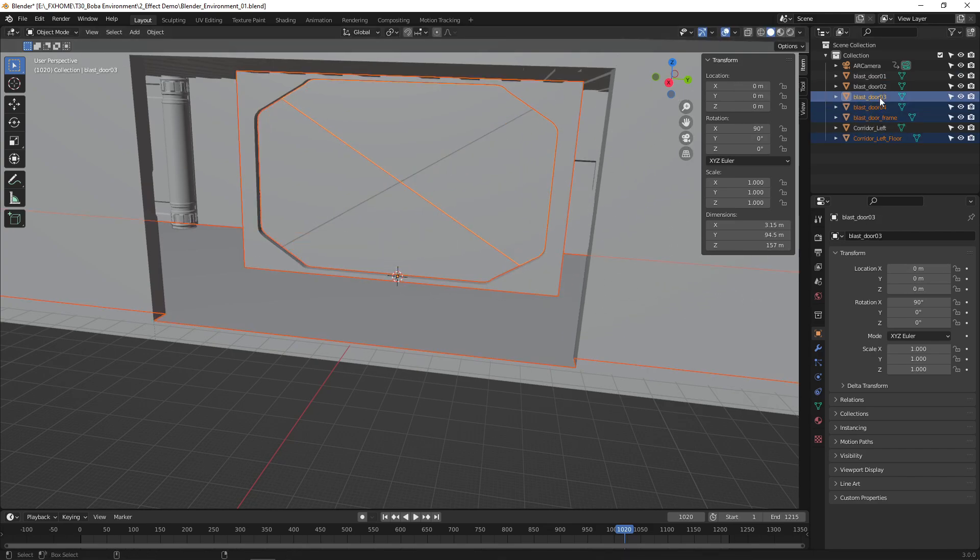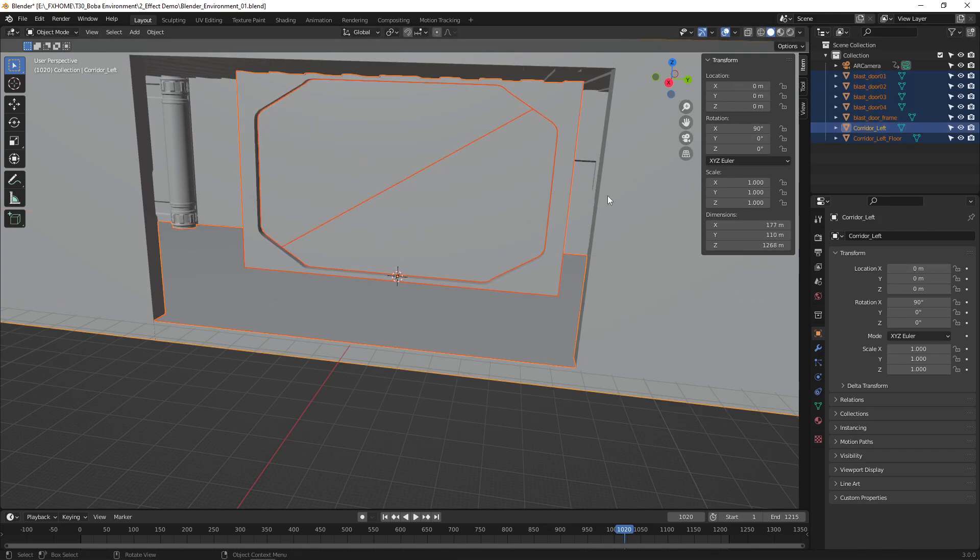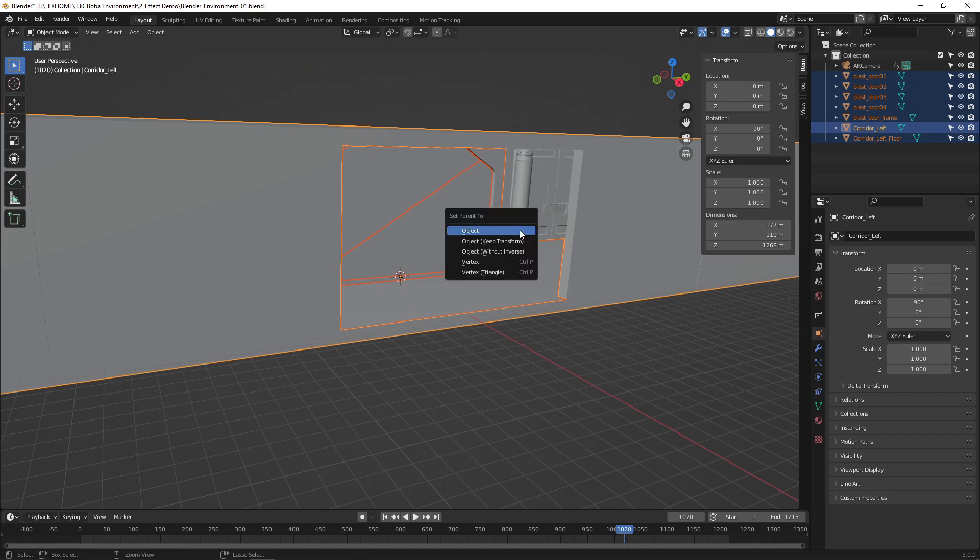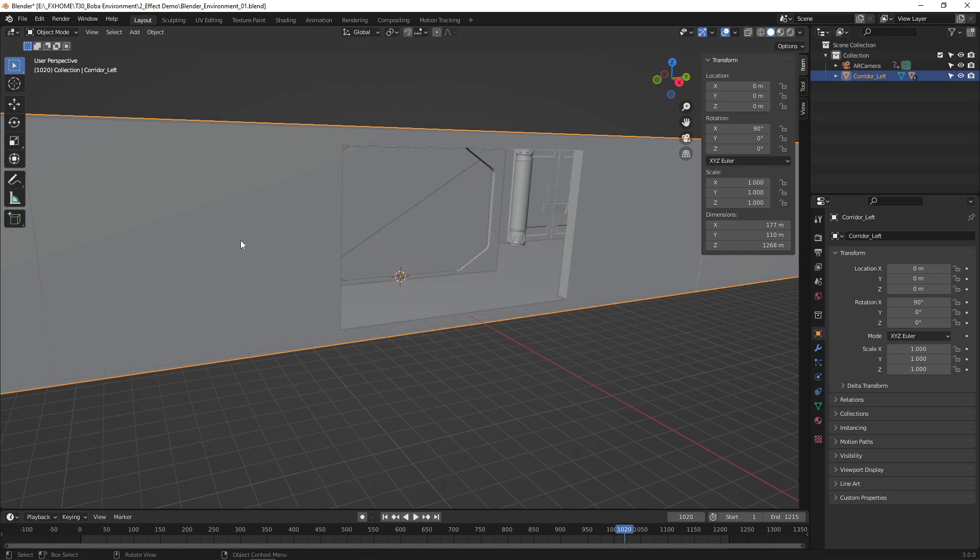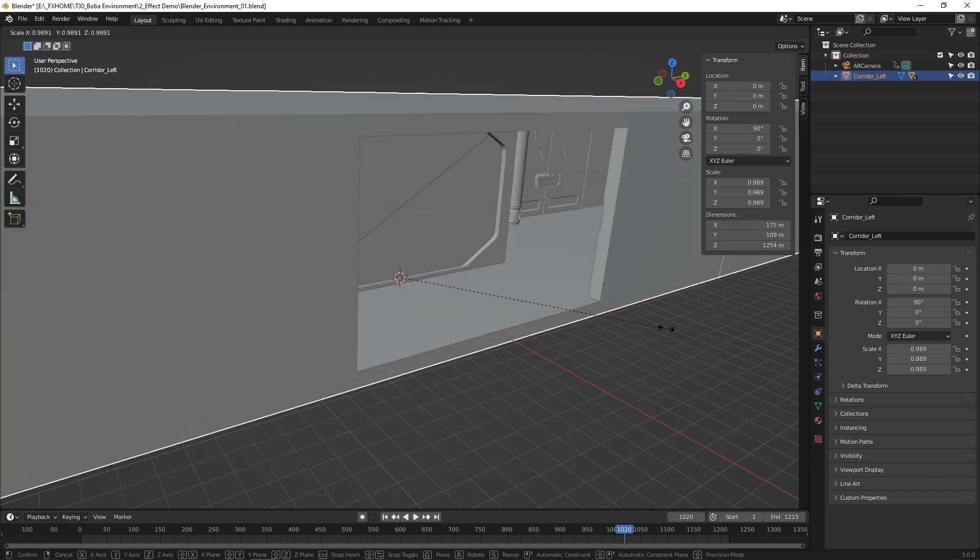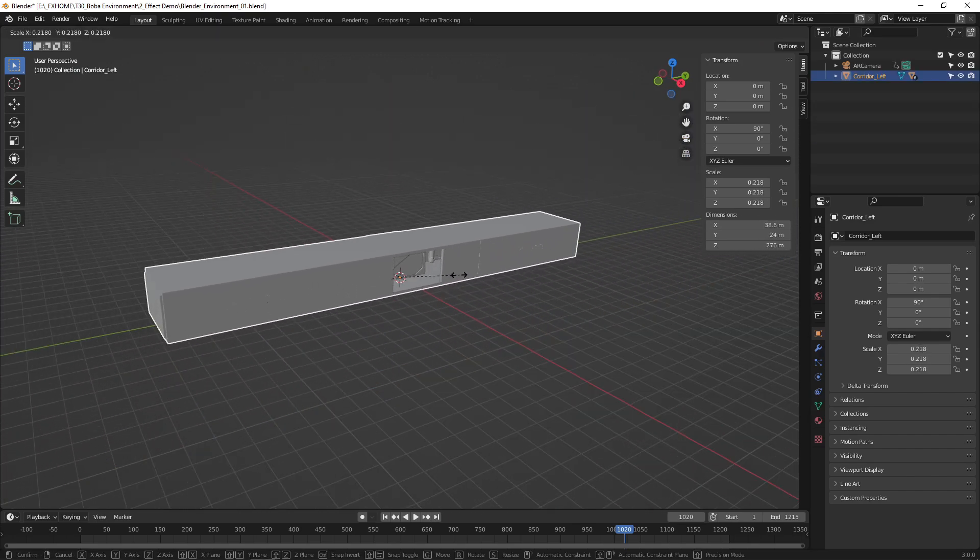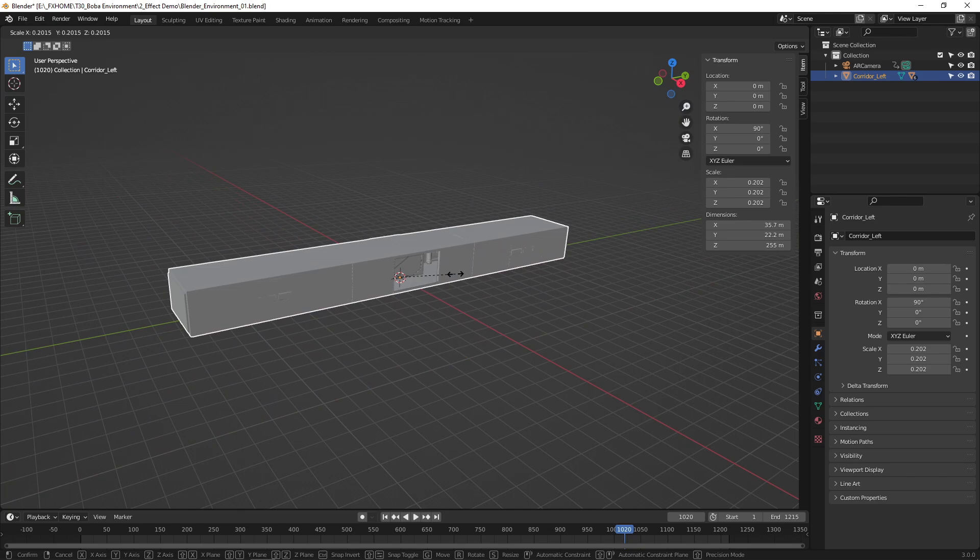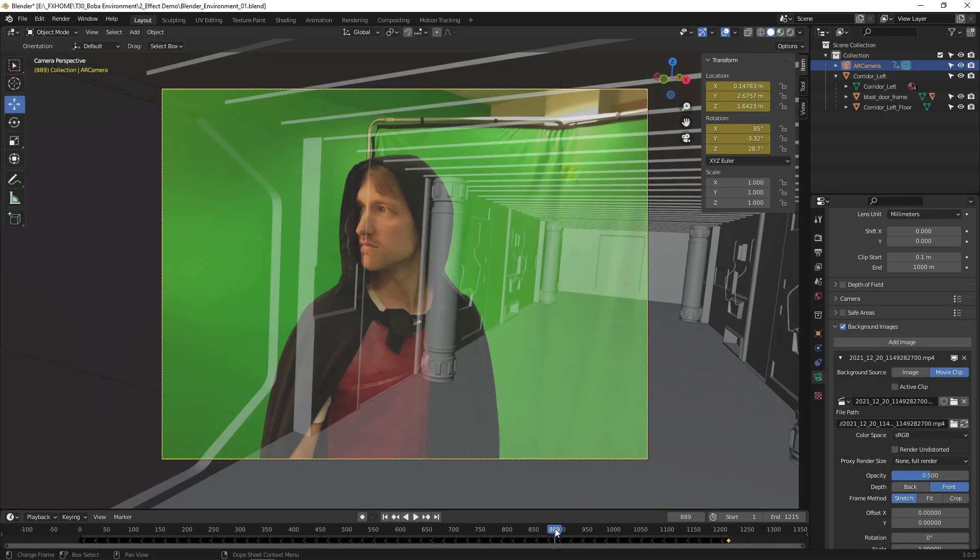Parent all the Corridor pieces to one object and scale it to be the right size. Then place the Corridor so that it looks good when it's viewed through the camera.